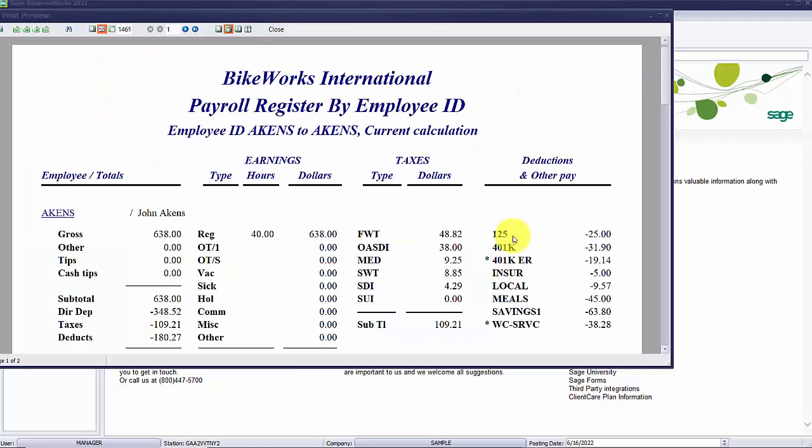Here is a payroll register that is similar to a check stub that shows the deductions and other pays assigned that were calculated on this paycheck. Any deduction or other pay with an asterisk indicates it was a company paid deduction.